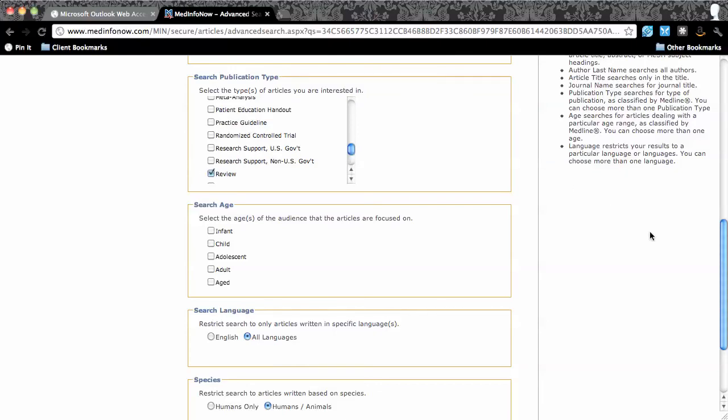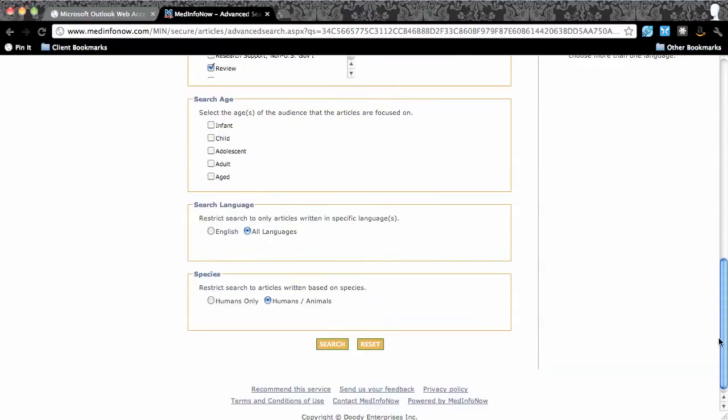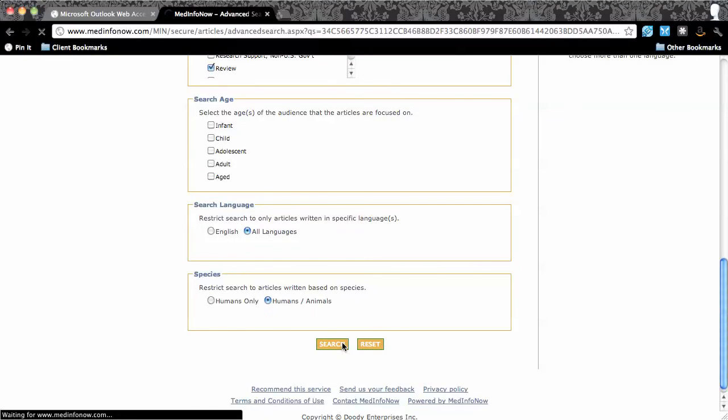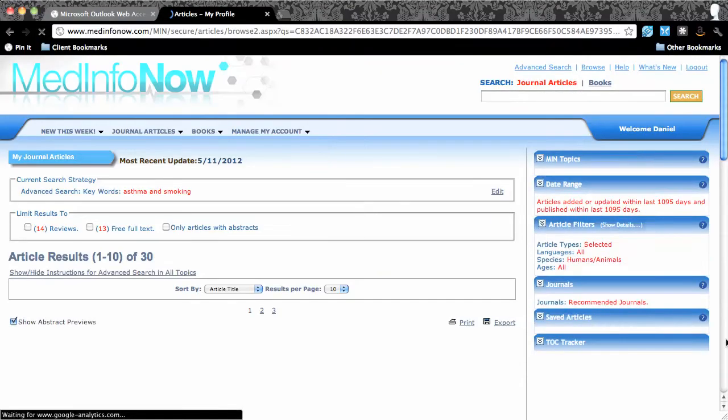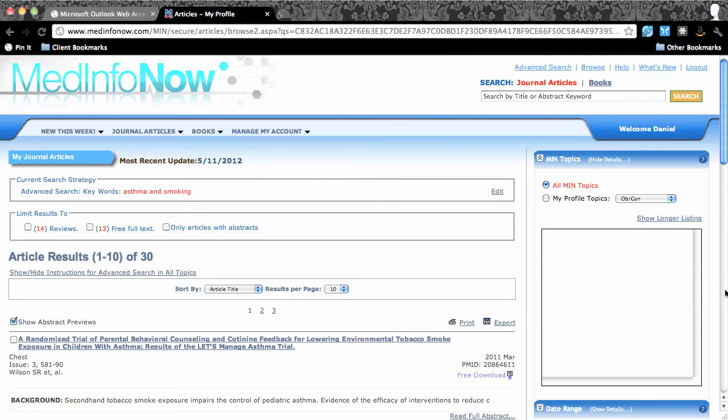With these parameters in place, I click on the Search button. Within seconds, 30 search results appear.